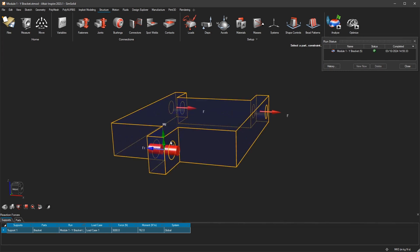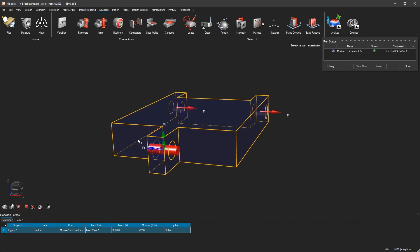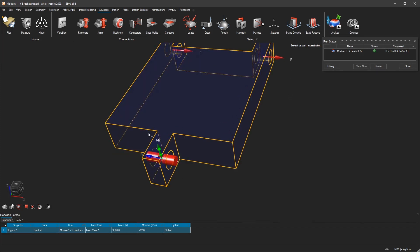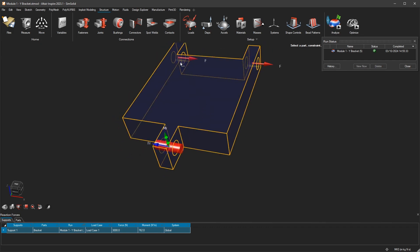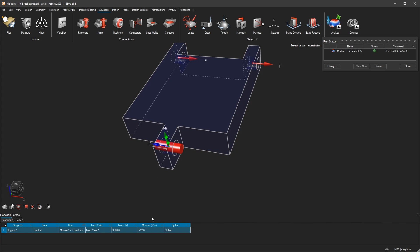But you have your right hand rule. So just point your thumb in the direction of this arrow, and the direction of your other fingers, which is a turn, in this case counterclockwise, is the direction of the moment. So the forces here would push this into rotation clockwise, and the moment here is acting against it counterclockwise, and you have it here: 762 newton meters.